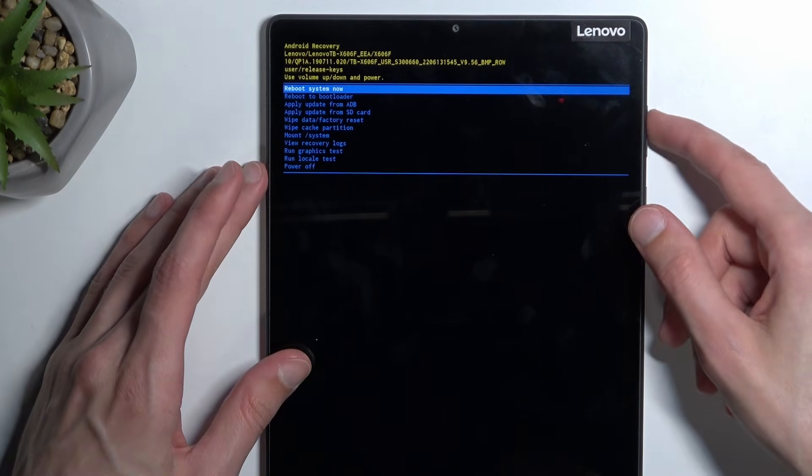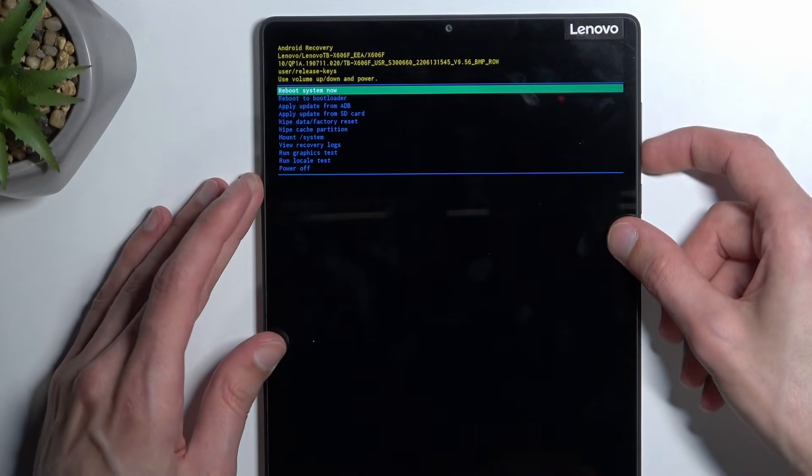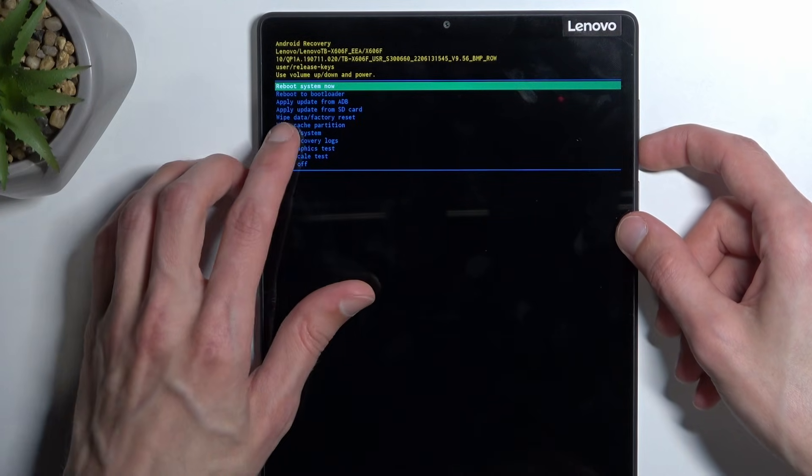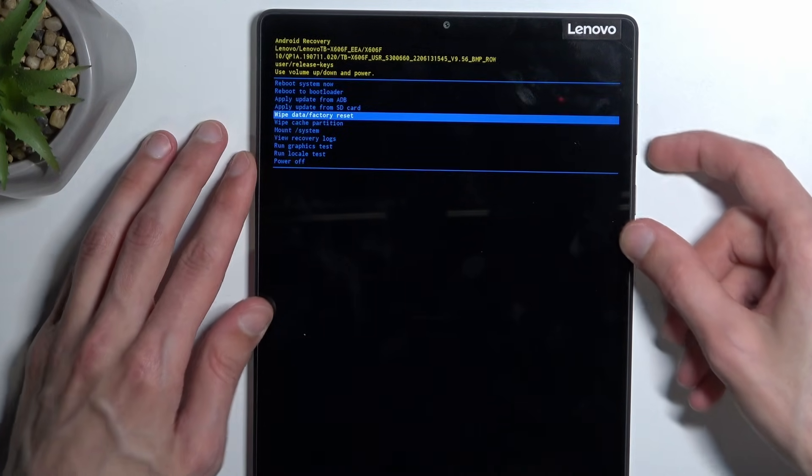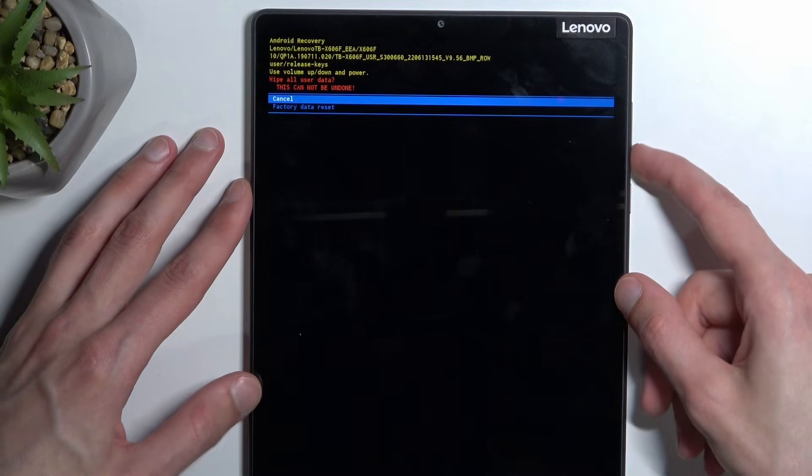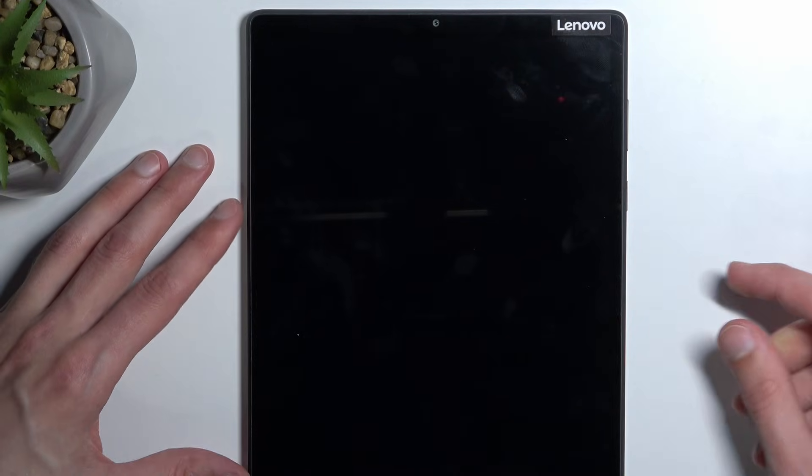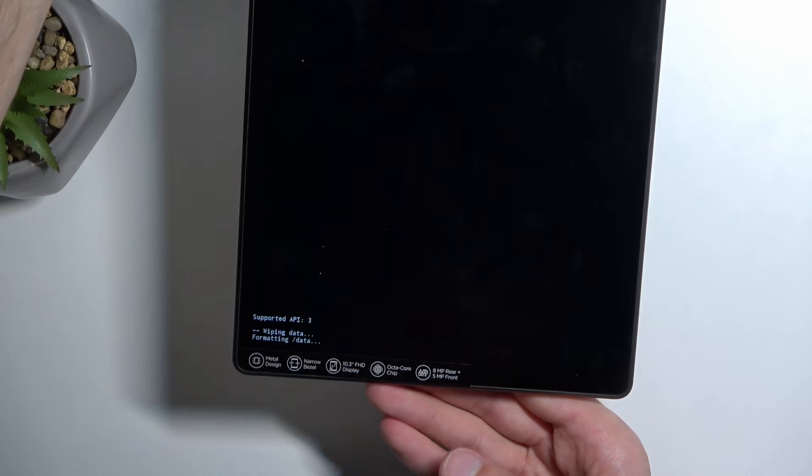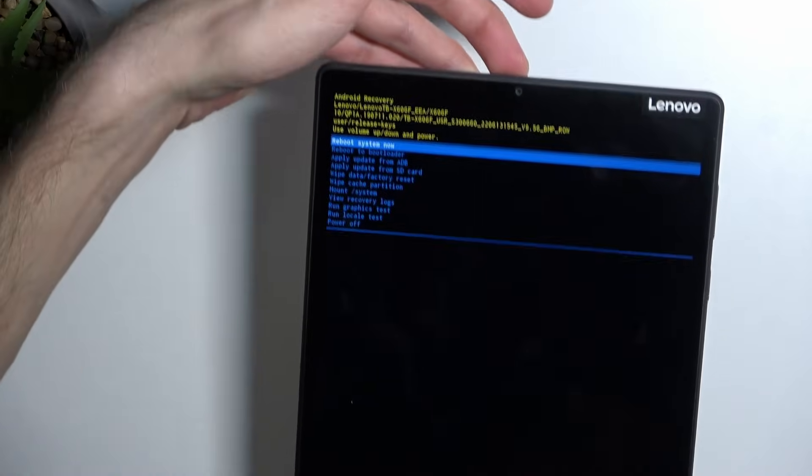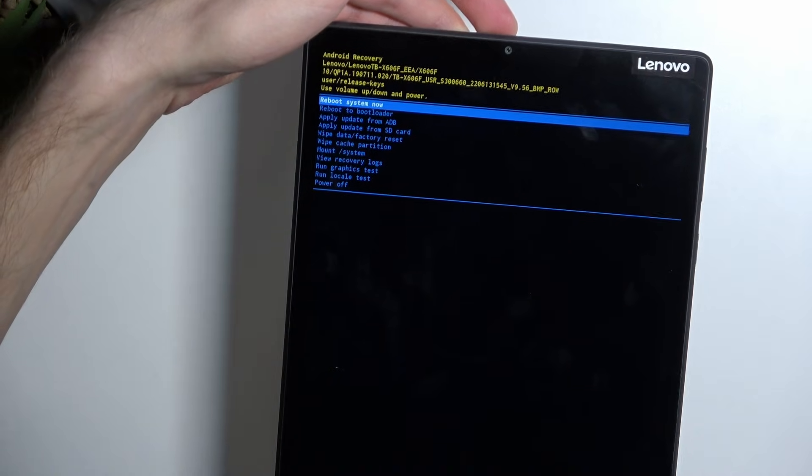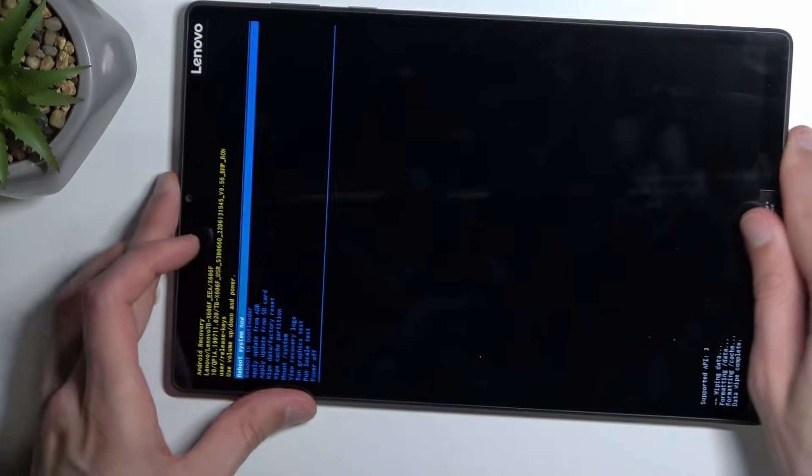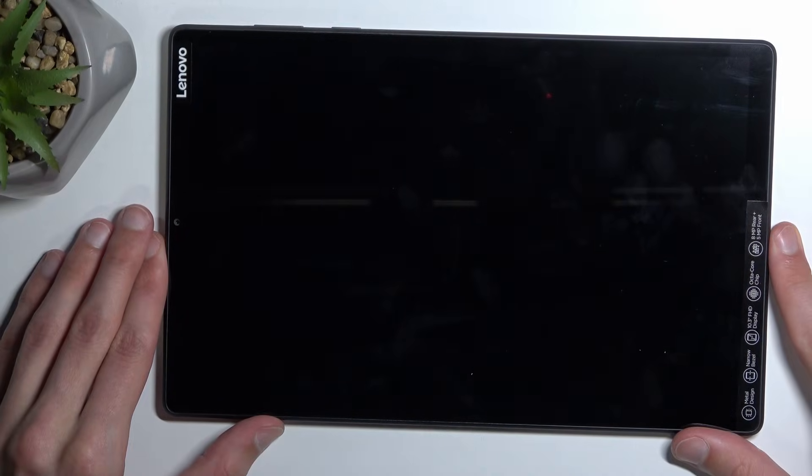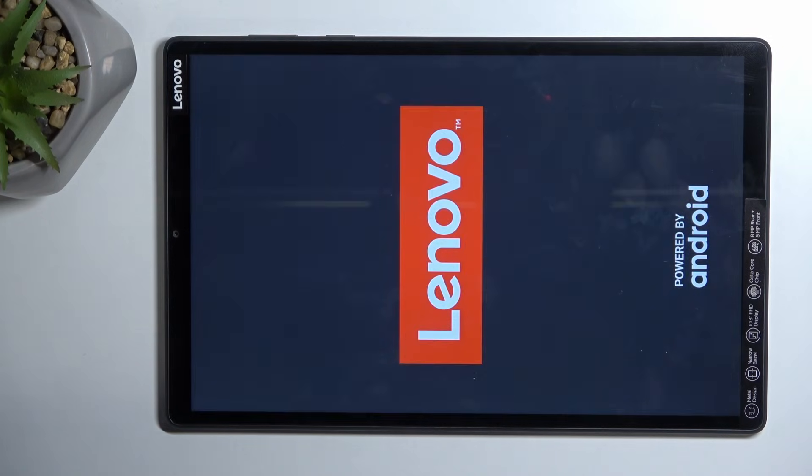Anyway, once you're in this mode, you want to use volume keys to navigate through the options in order to select wipe data factory reset, confirm it with power key, select factory data reset, confirm that once more. And at the bottom you can see it's right now wiping data. And there we go, it's just finished. And as you can see, reboot system now is selected by default. So I'm just going to confirm it with power key and this will now reboot the device and continue the process in the background.